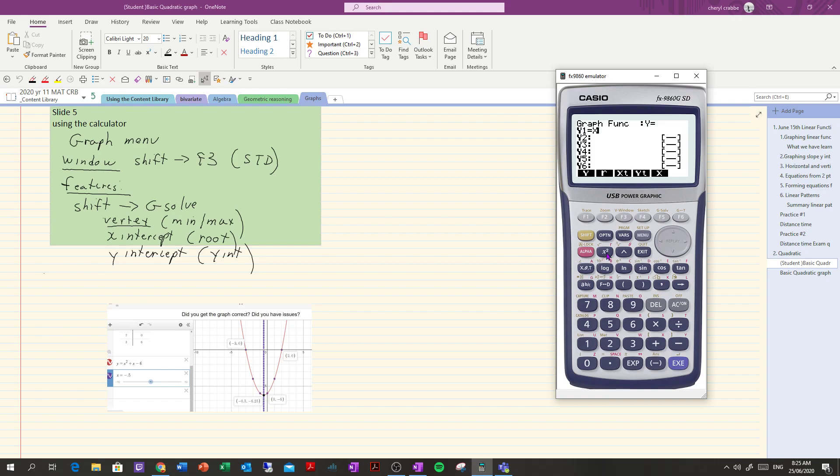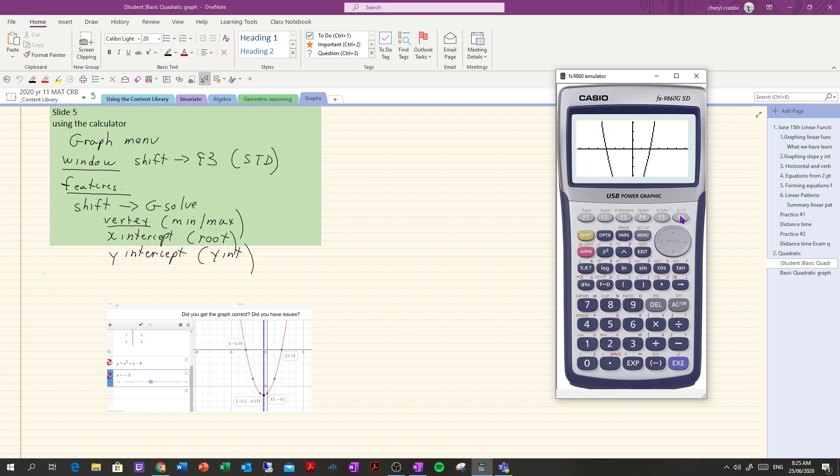So x squared plus x minus 6. Now we want our calculator to draw that but sometimes we have issues with the size and it doesn't show all the graph.